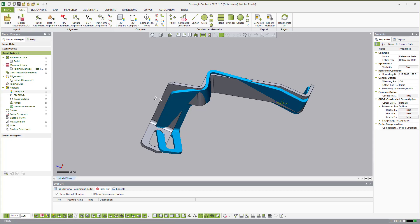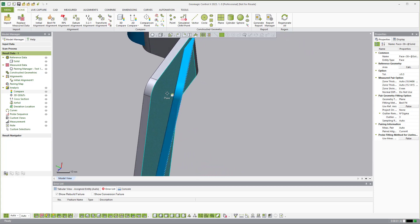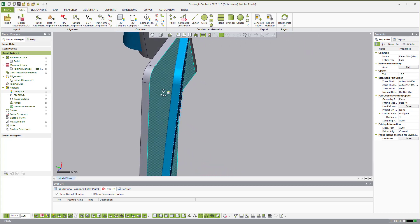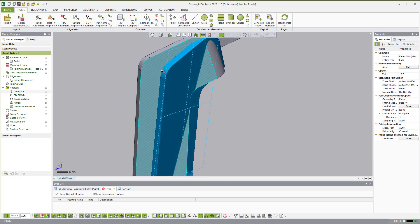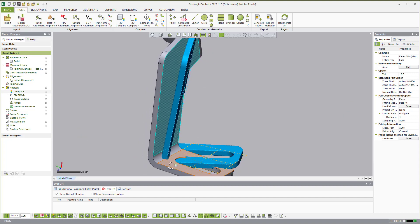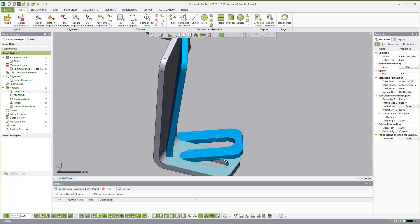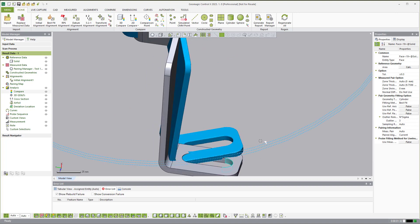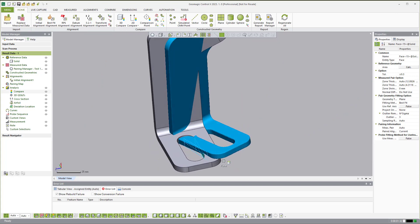By default, in the background, the software will pair surfaces together. This is a great example of it working well — if I click on that face, you'll see the software is automatically recognizing that this CAD face is associated with that piece. The same thing goes down here. But sometimes it can't get certain areas — they're so far away that it actually points out our problem.